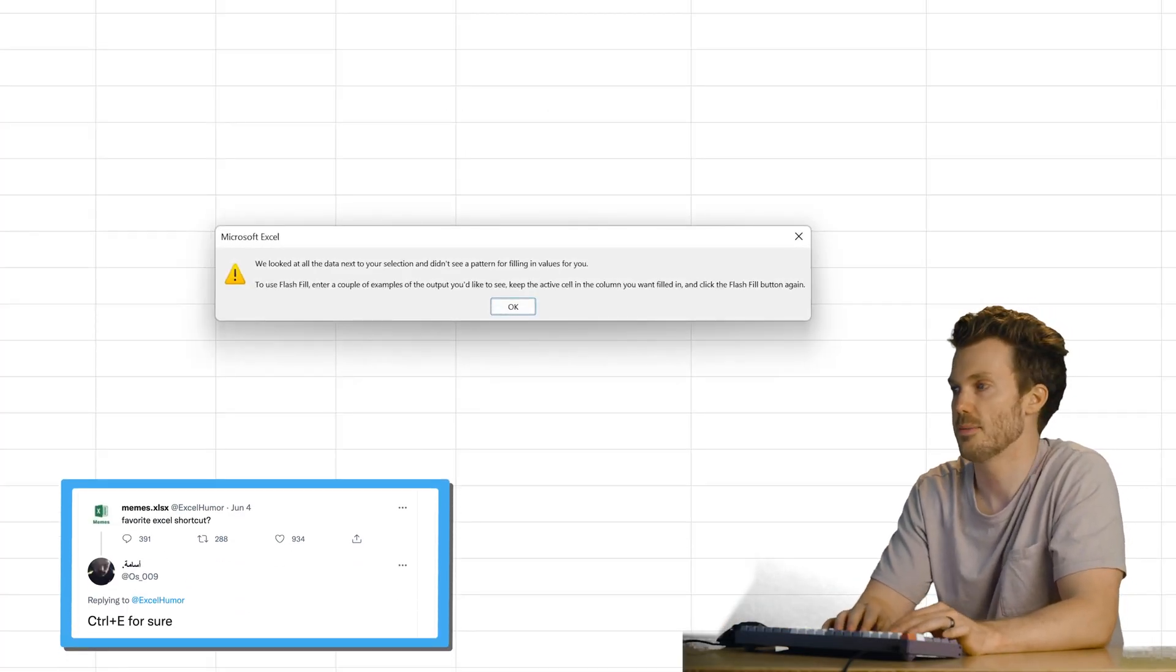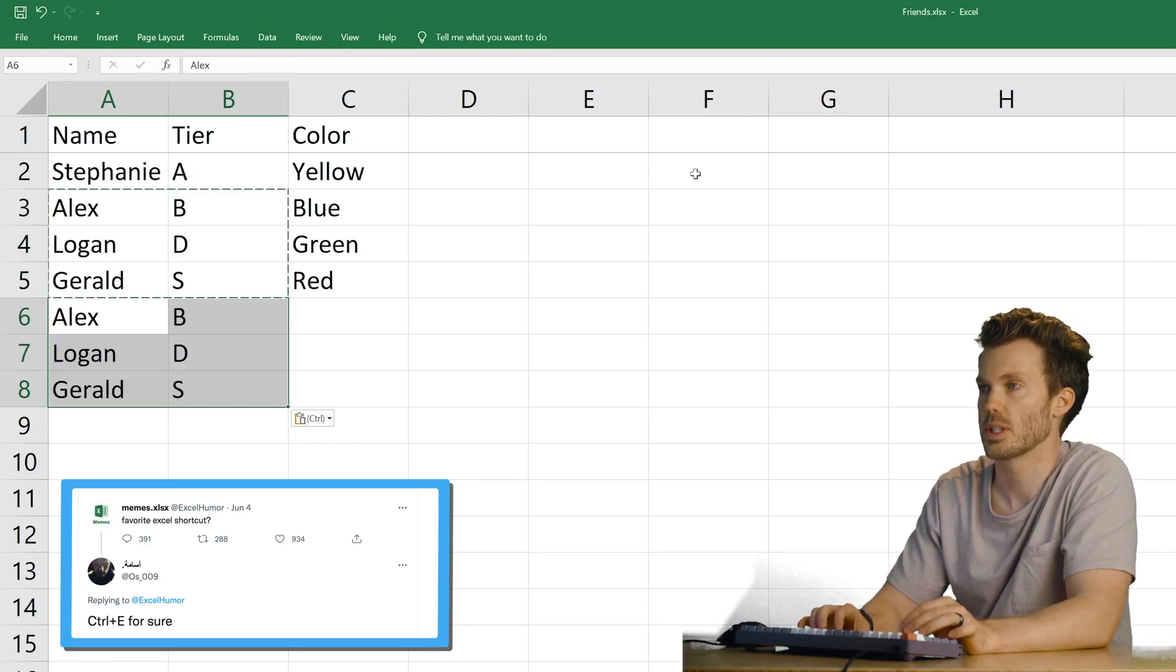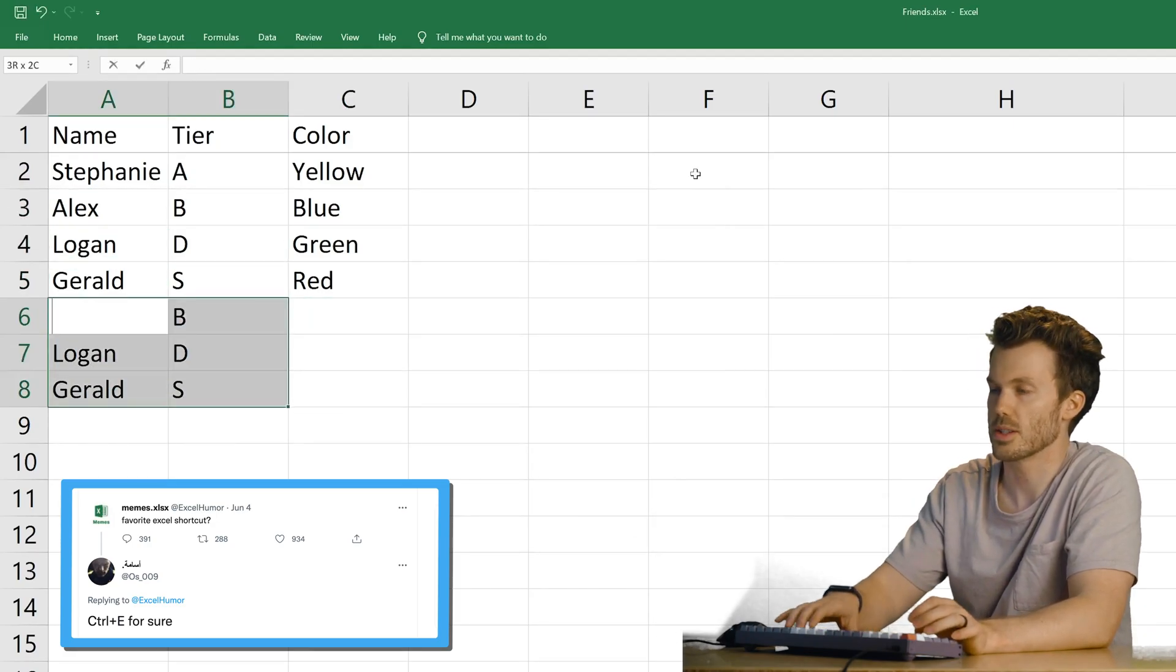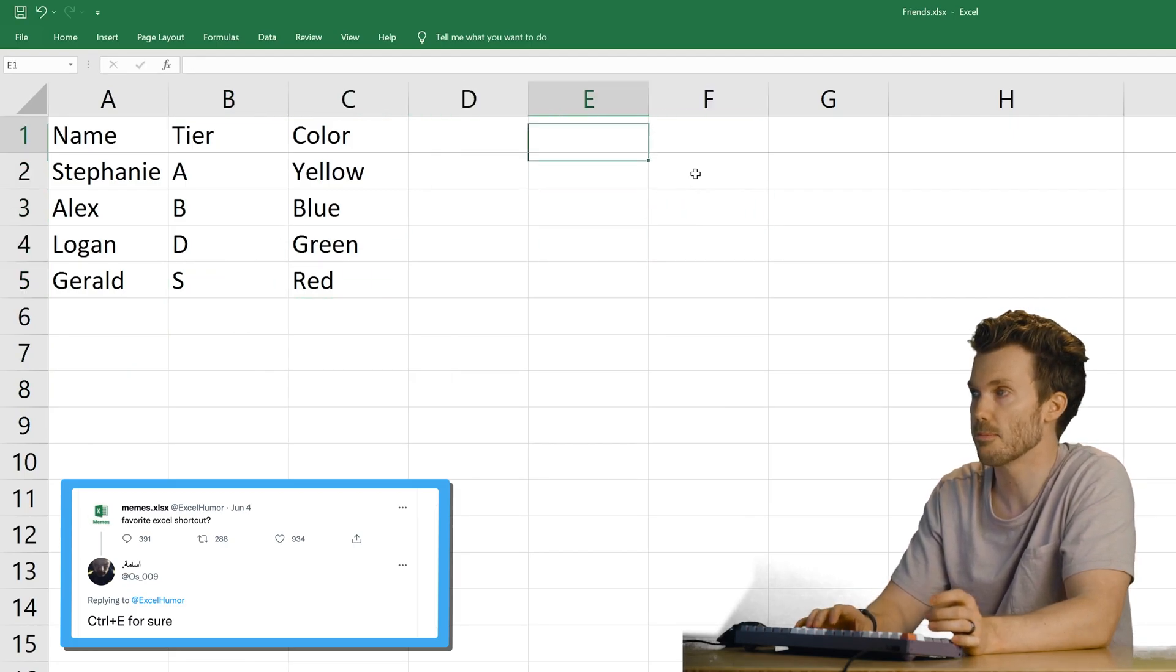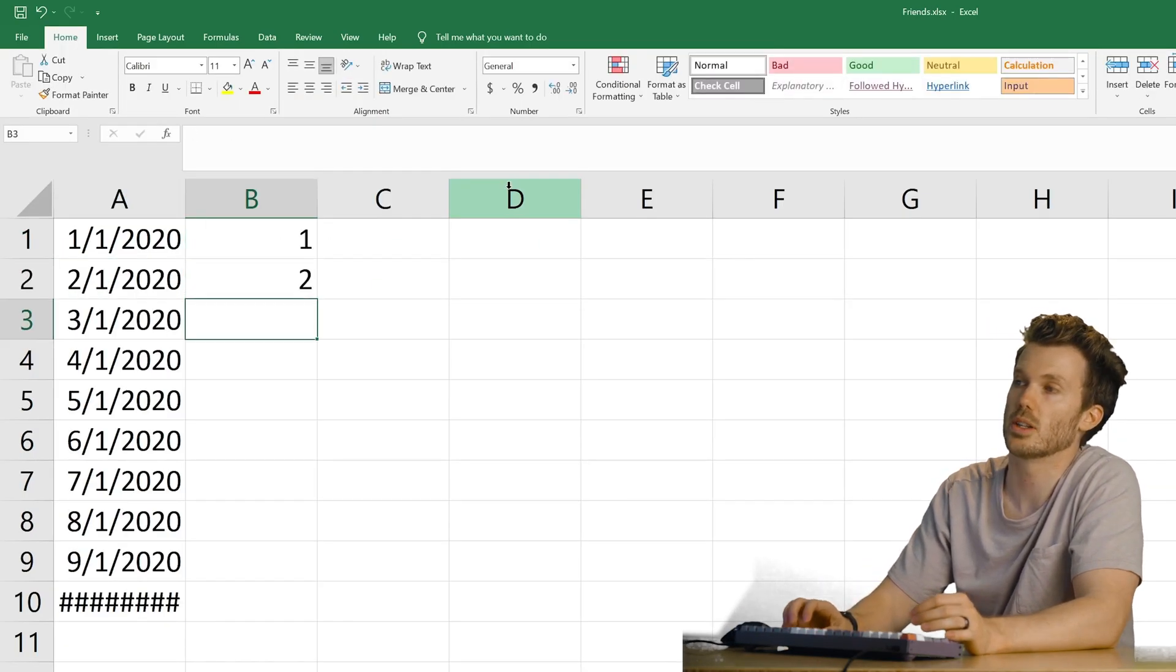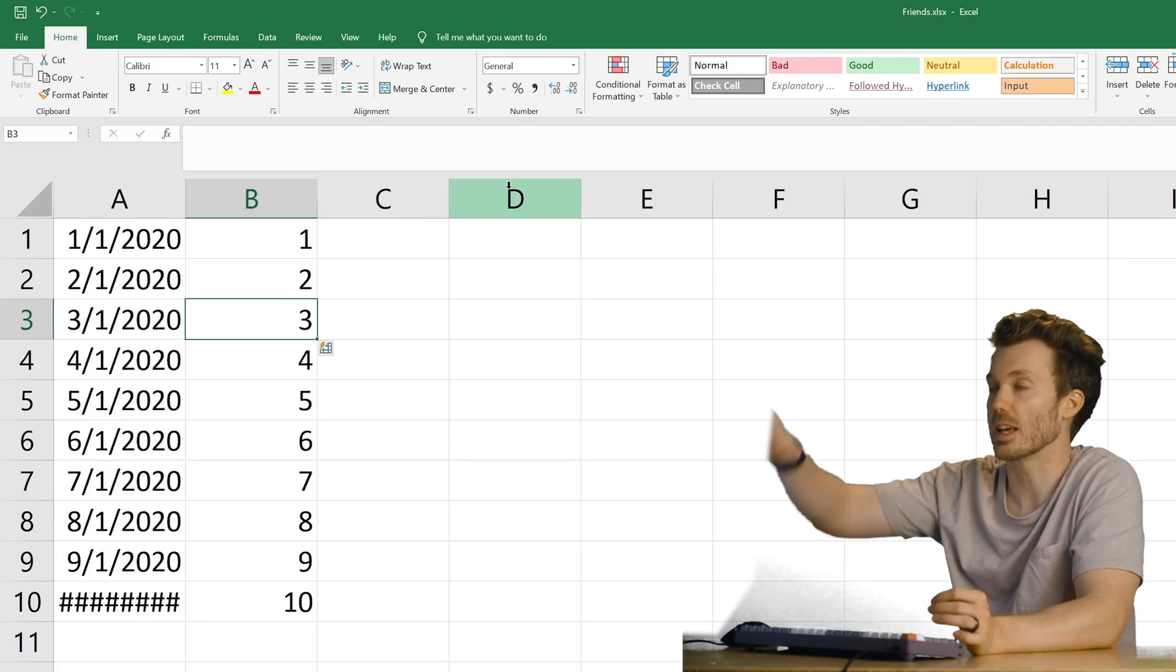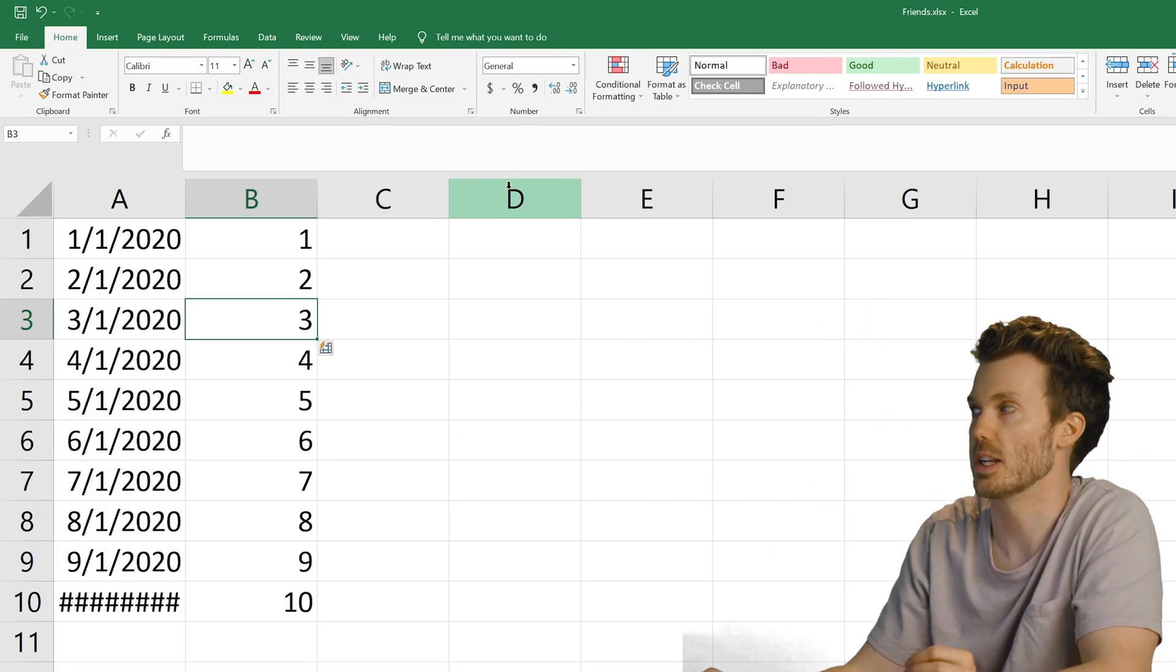Control E. Oh, that's where it like fills down based on patterns. What's an example of that? Oh, so I actually learned this from that Excel TikTok lady. So let's say you had a bunch of dates and you want to grab the month. You put one, two, and then Control E. But if you've got like thousands of rows of data and you have to pull something out, super neat.